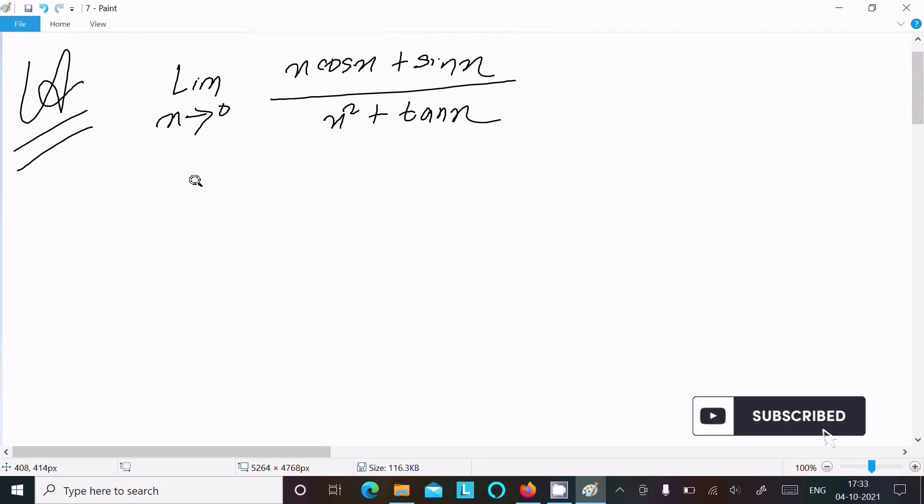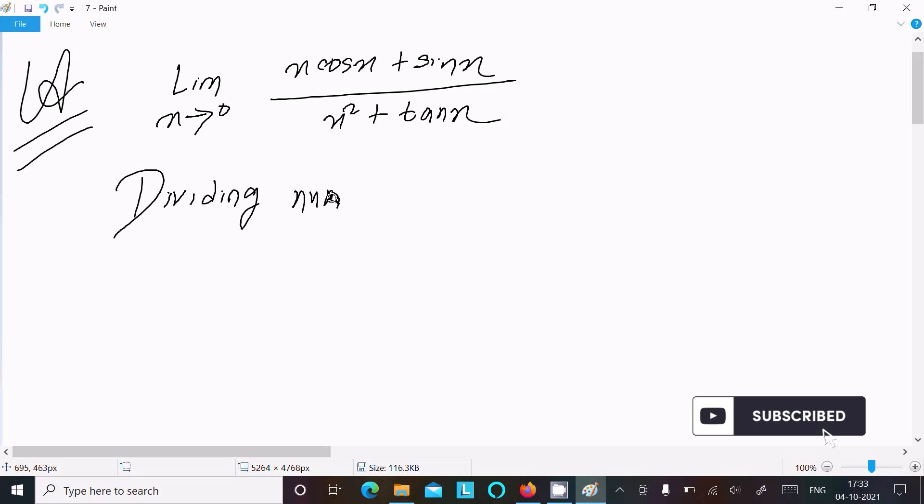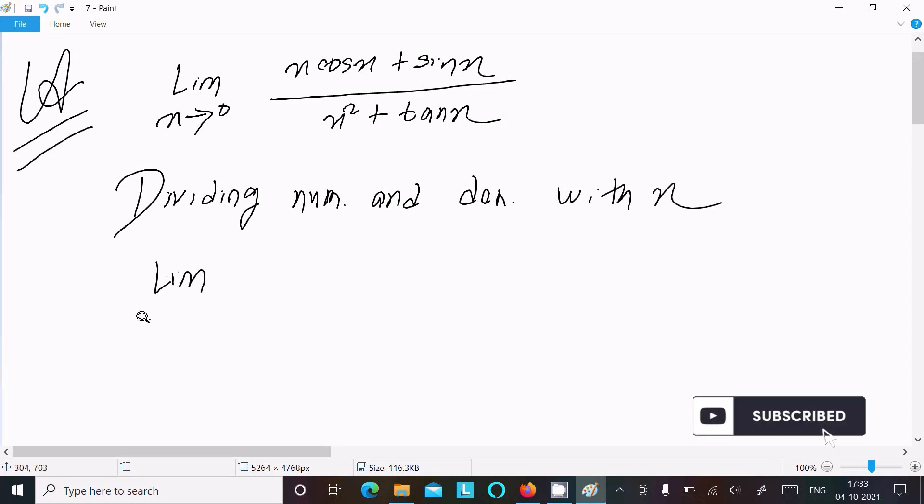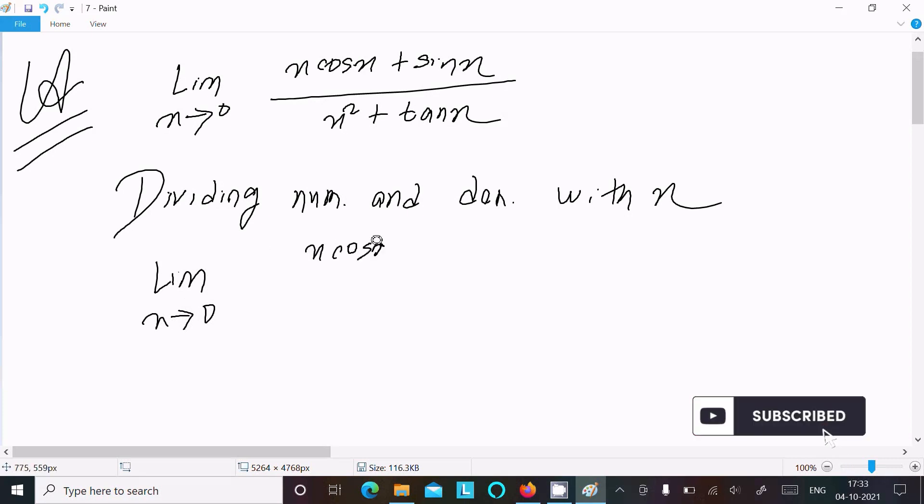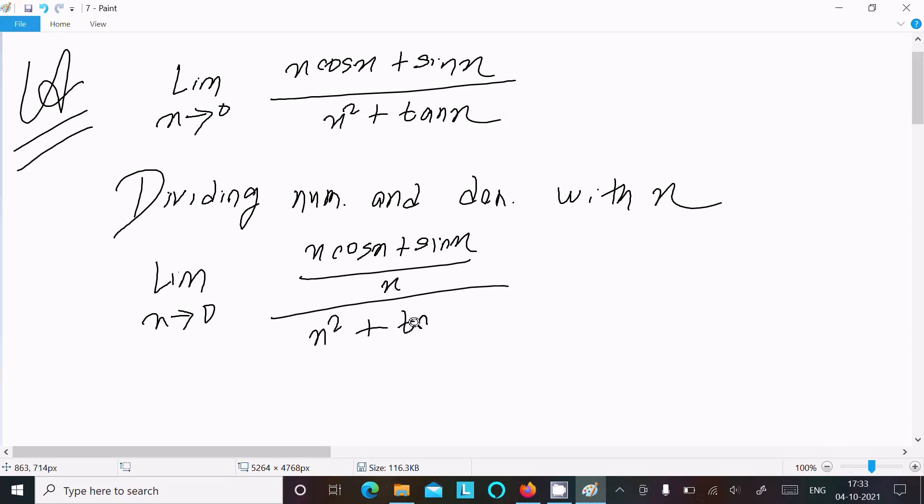So writing here, dividing numerator and denominator with x. Writing here limit as x tends to 0 of (x cos x + sin x) divided with x, and here (x² + tan x) divided by x.